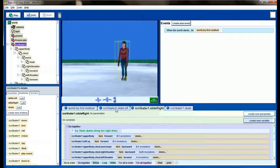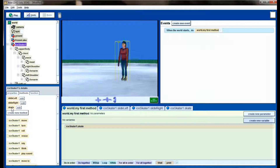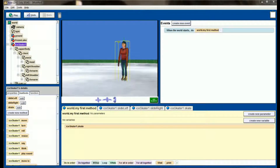In a do in order statement inside the do together, she'll take off on her left skate and then skate on her right skate — sliding left to standing position, then sliding right to standing position, all while moving forward three meters over five seconds. Now whenever I want my ice skater to move forward I simply tell her to skate, instead of reprogramming all the legs and arms each time.